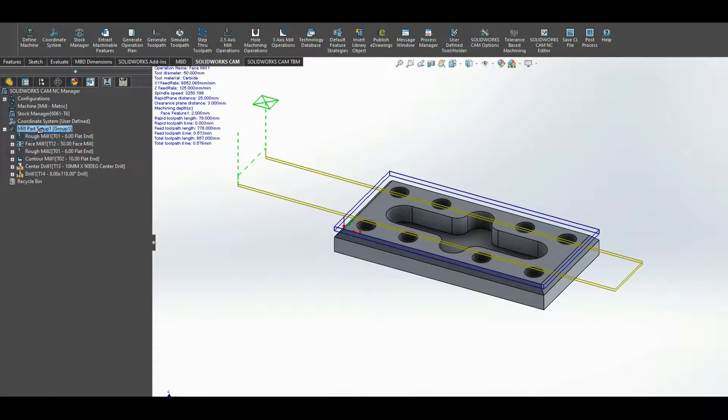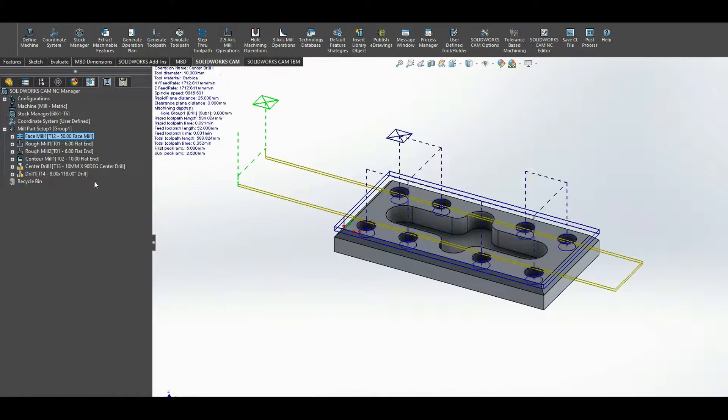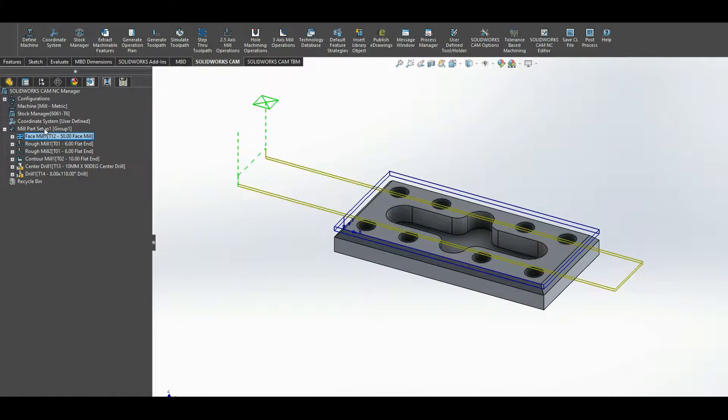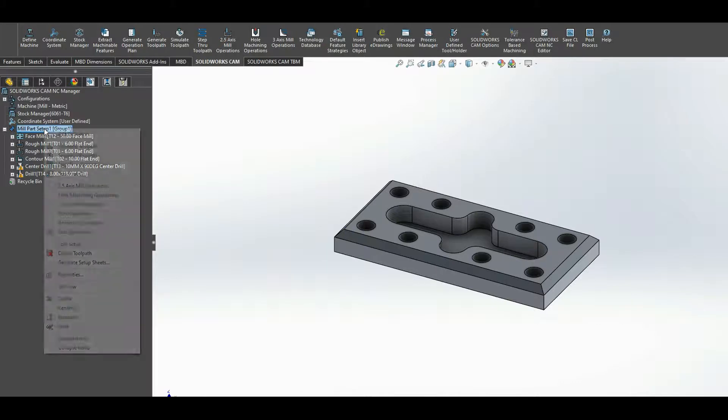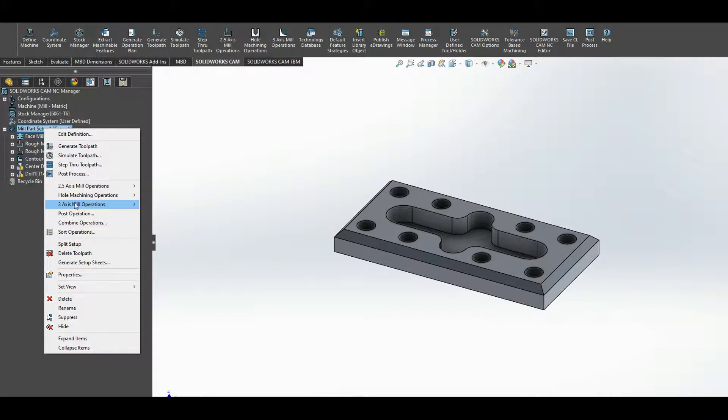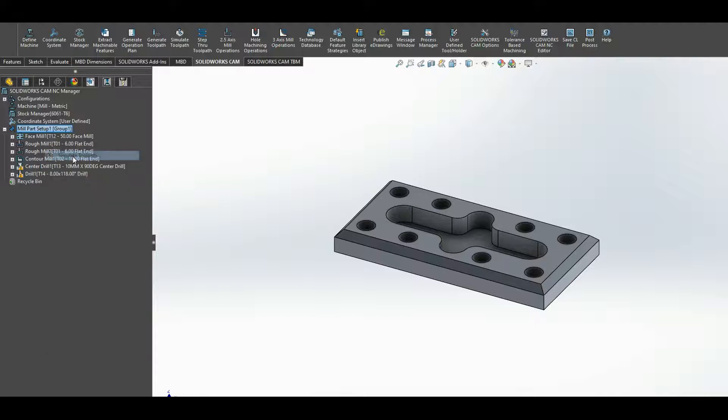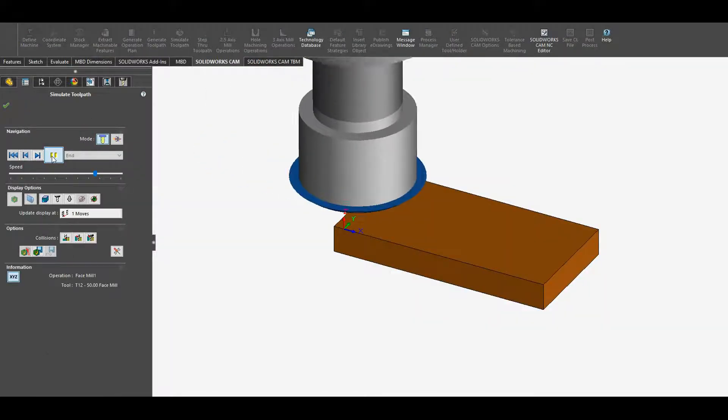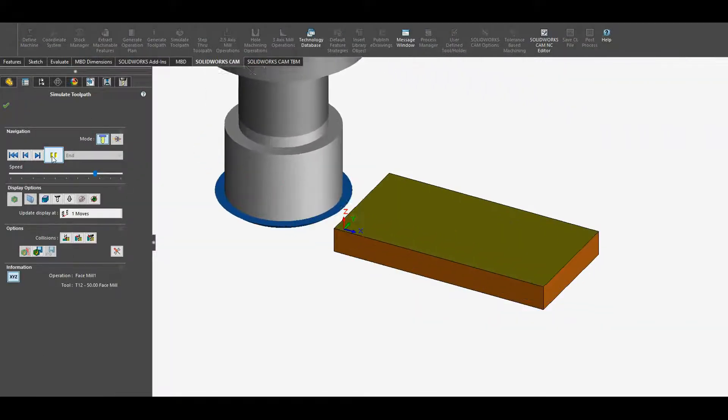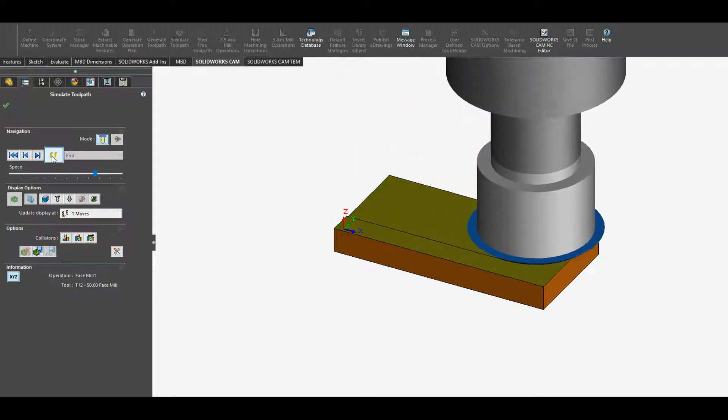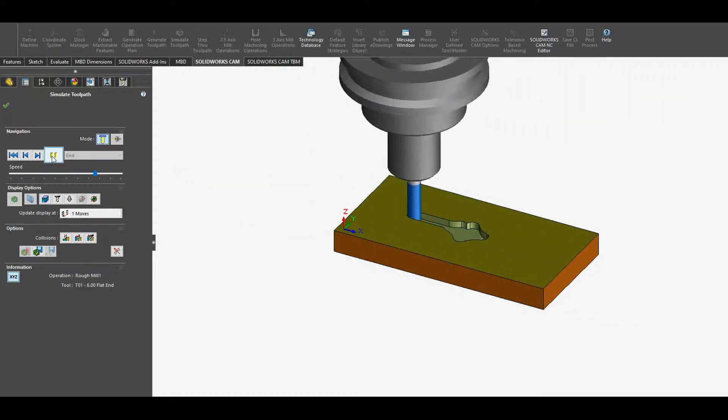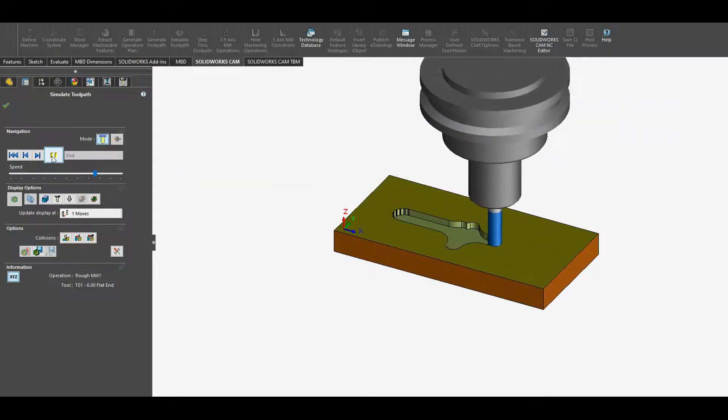Just under mill power setup. And now if I simulate, so I right click, simulate toolpath, you can see that we face off the top, then we do a rough pocket.